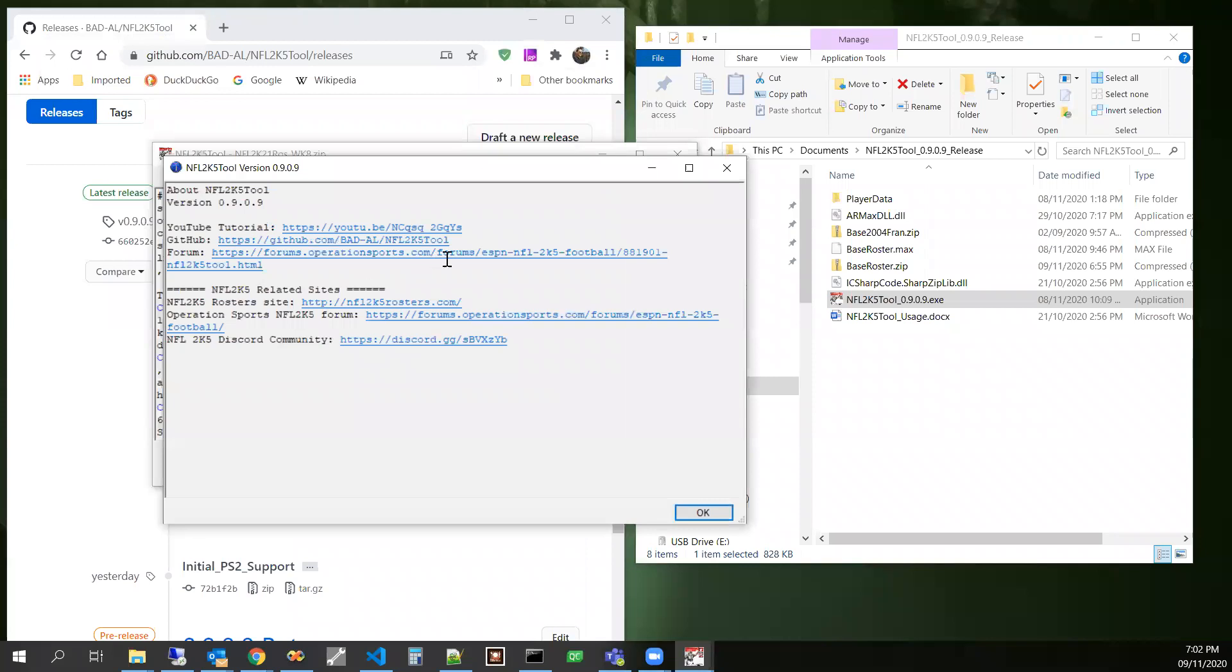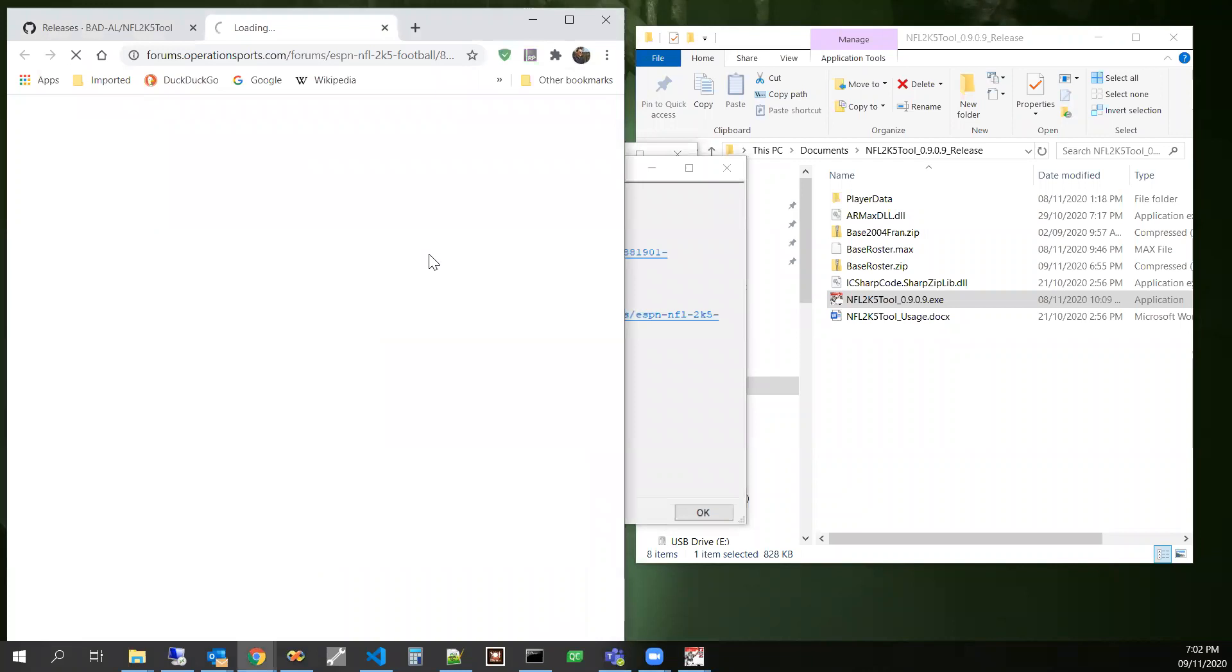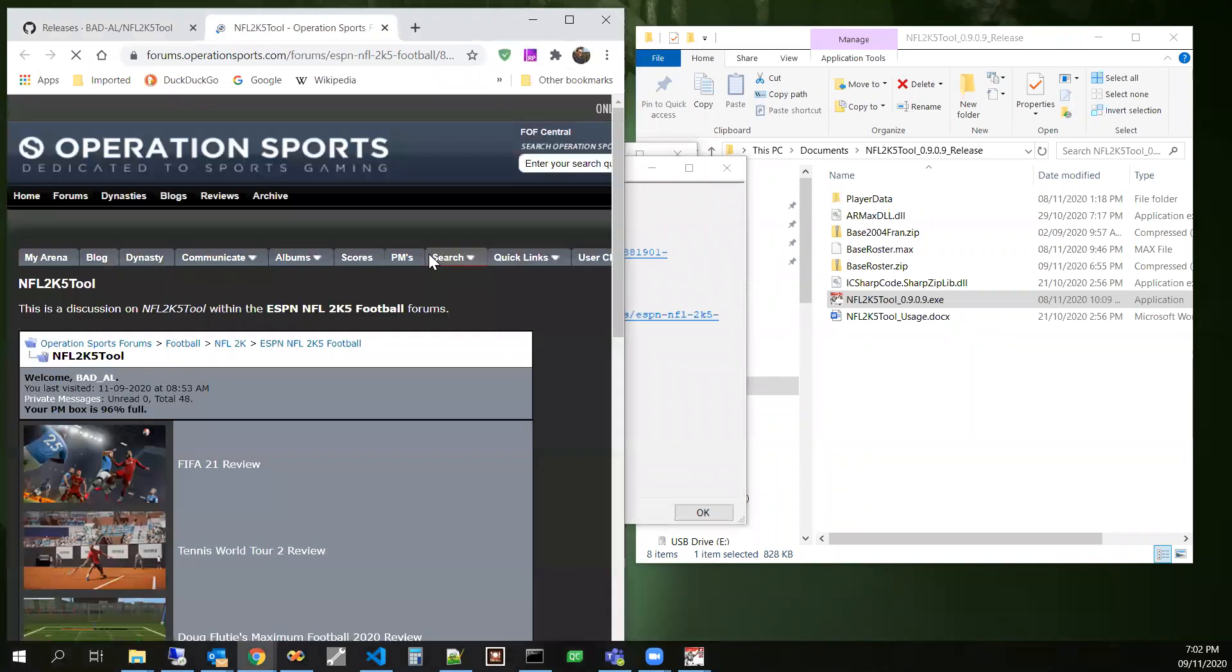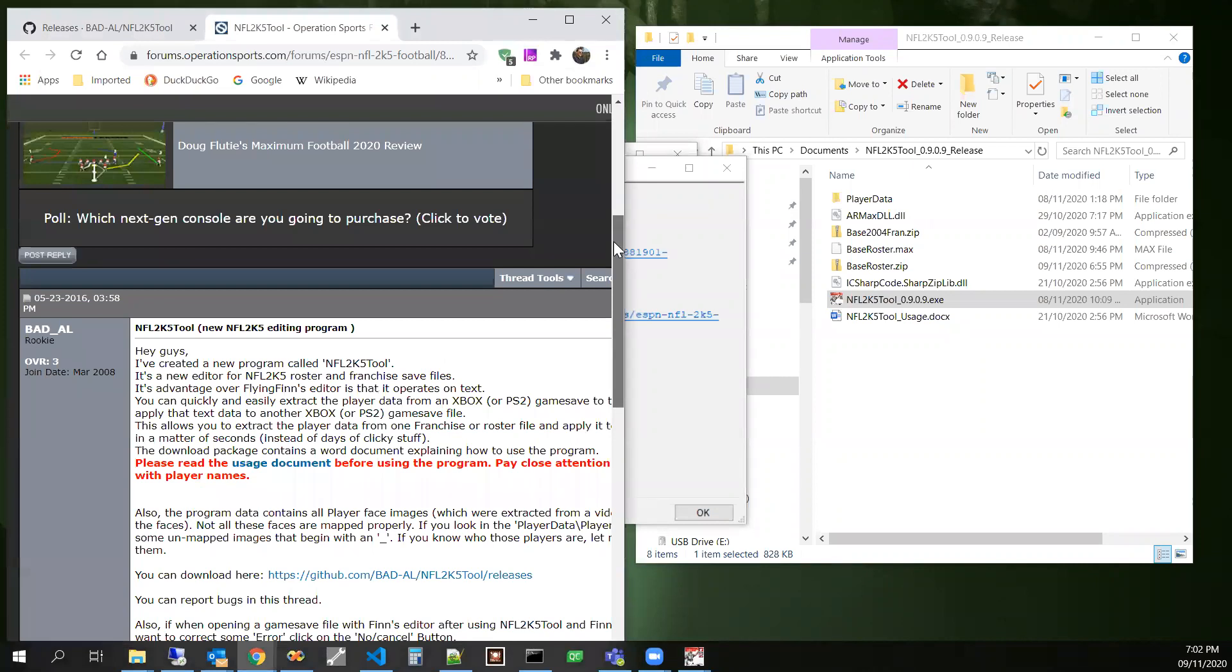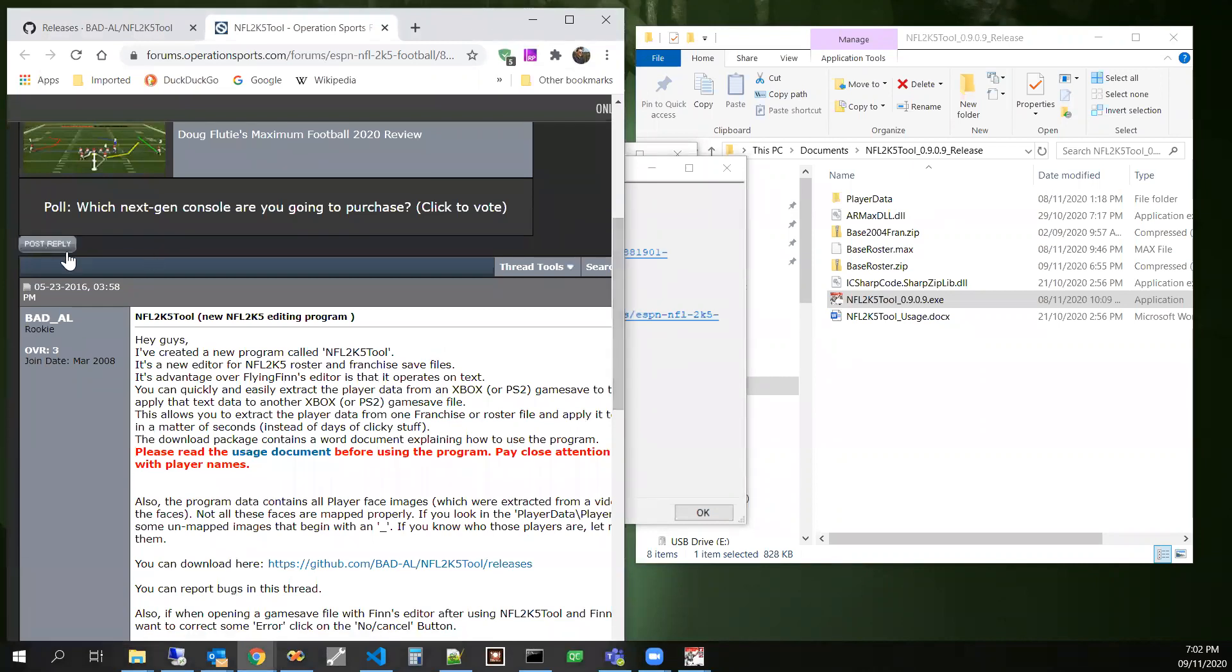Here's the form on operation sports for NFL 2K5 tool. So then scroll down and post a reply here.